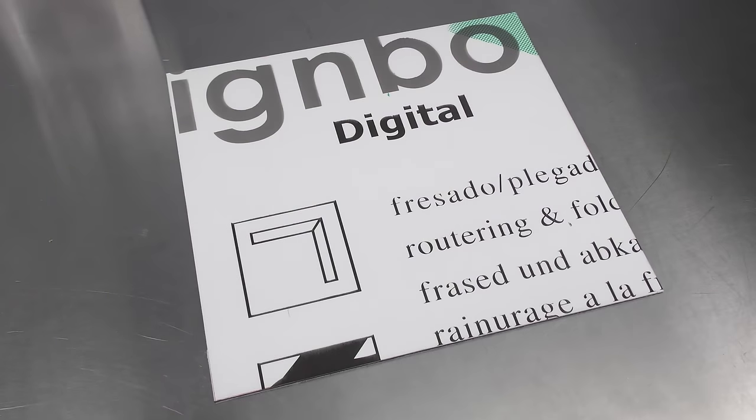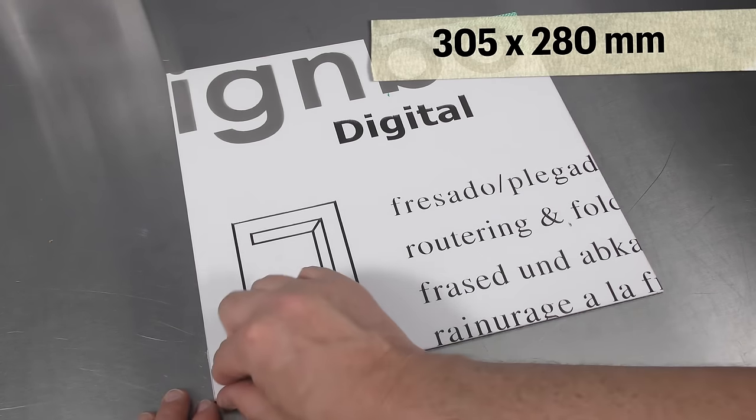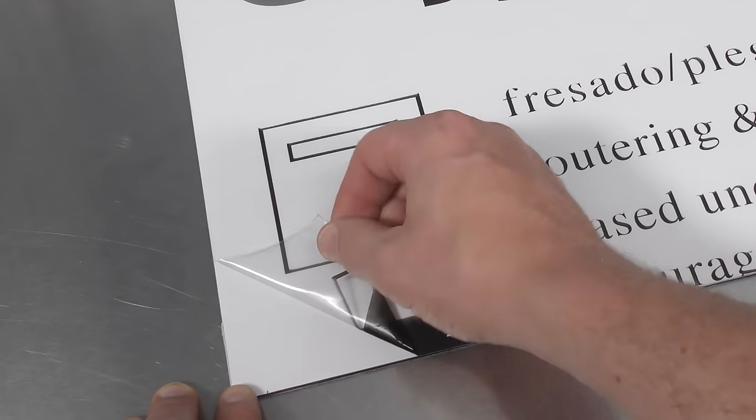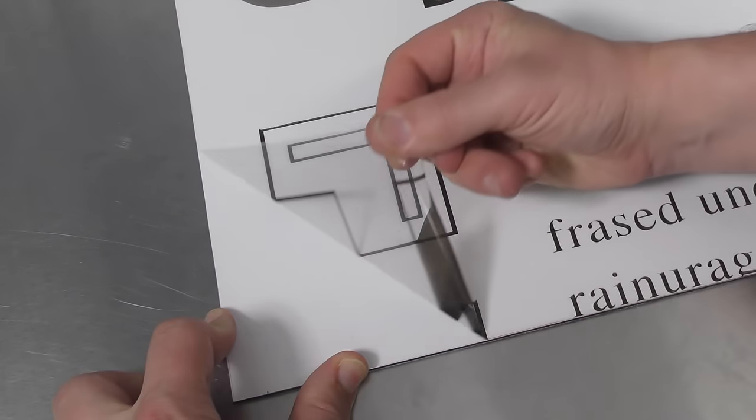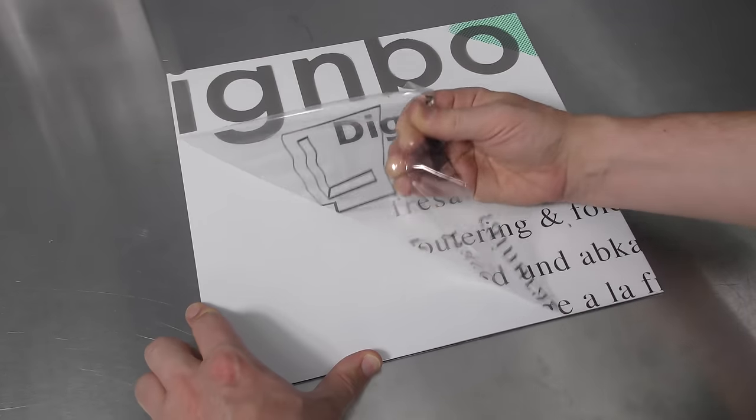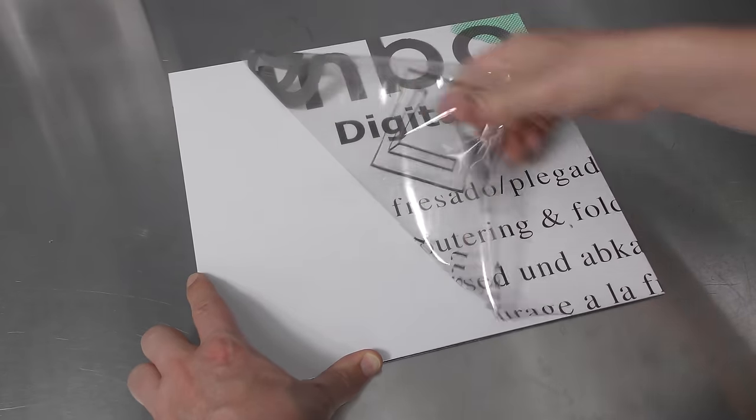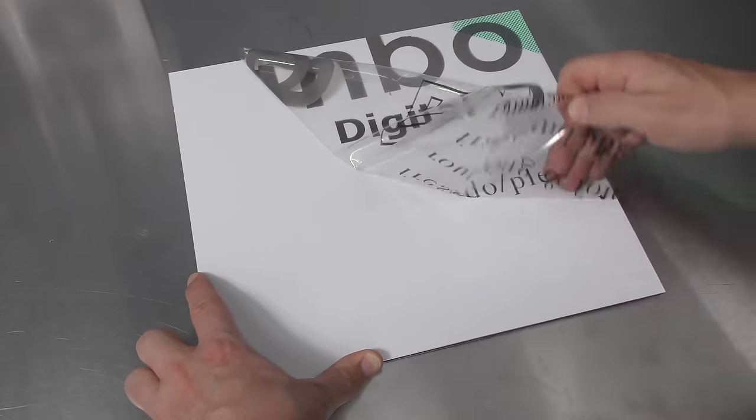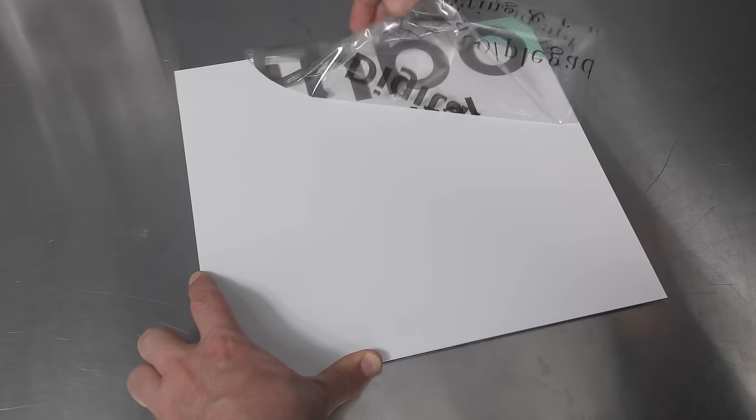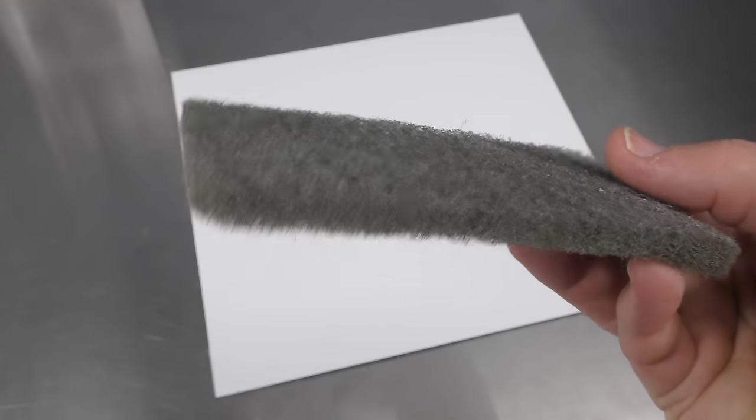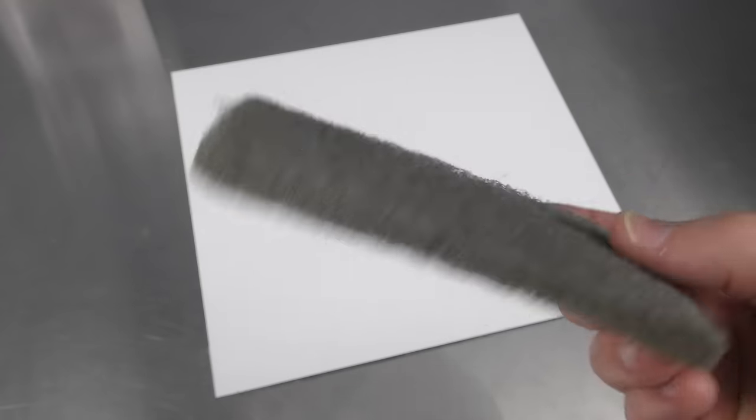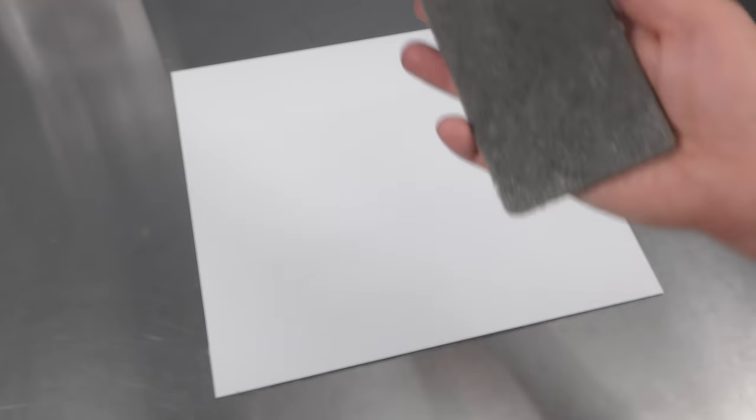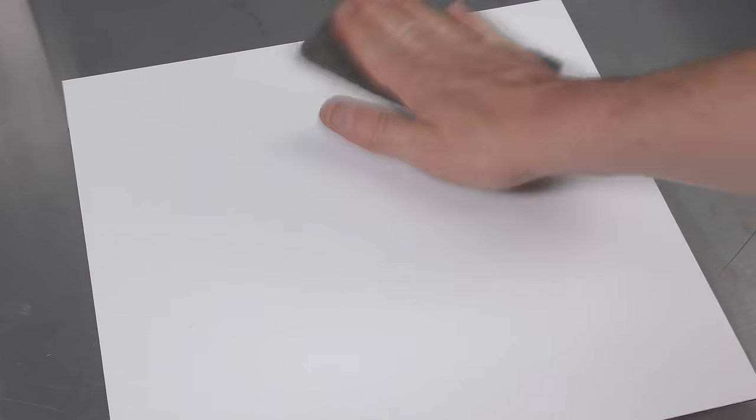So first thing I'm going to do is prep up this aluminum composite panel. It's 305 by 280 millimeters. I'm just going to remove the clear protective sheet before giving it a light scotch-brite. Now I've chosen to go with the matte side. So here's the grey scotch-brite, already been used, and I'm just going to lightly scuff up the surface.